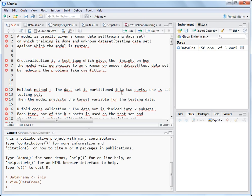We test the model on an unknown dataset, which is called the testing dataset. So there are two types of datasets: the training dataset, from which the model learns, and the testing dataset, on which we test the model's predictions. Cross validation is a technique which tells us beforehand how well the model will work on an unknown dataset, based only on the training dataset.